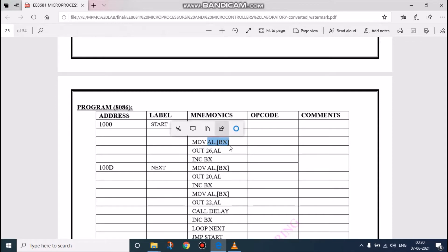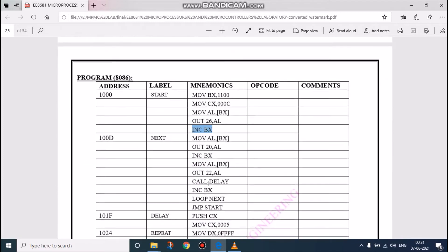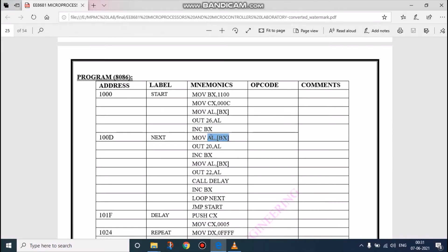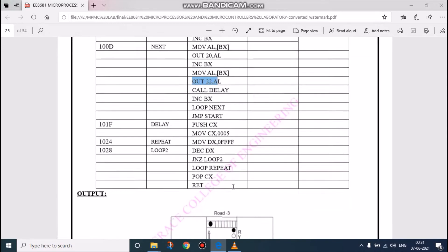We have to move this 12 value to the C register. Then we have to move the value of 110 to accumulator and initialize the port first, and we have to increment the BX value in the lookup table. Now we have to move the incremented BX value to AL and send that value to OUT 20, that is port B register. We have to again increment and move to accumulator and set the output value to glow port at port value 22. Then we have to call delay, increment the BX register, then this will move to the loop.